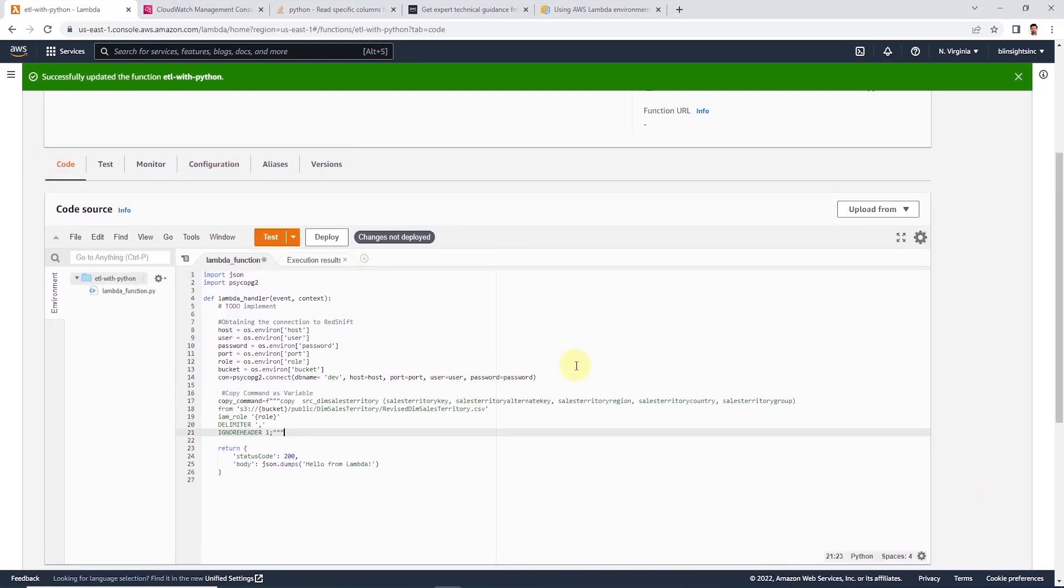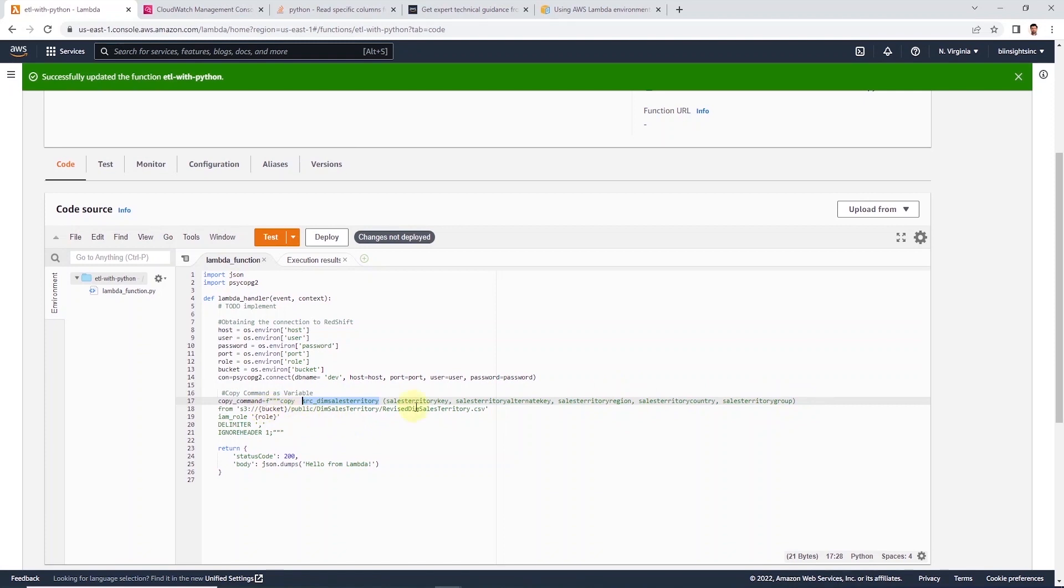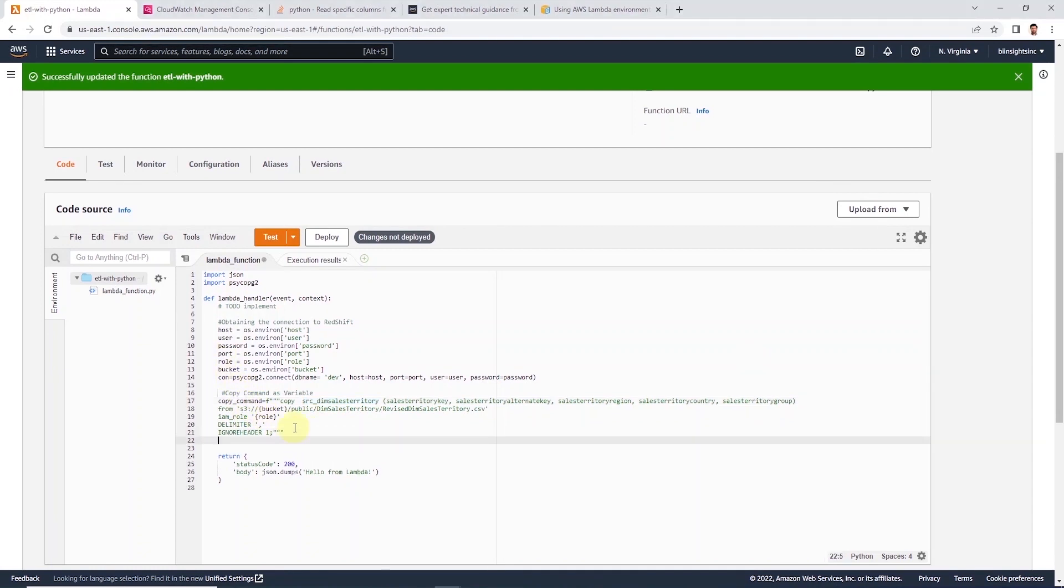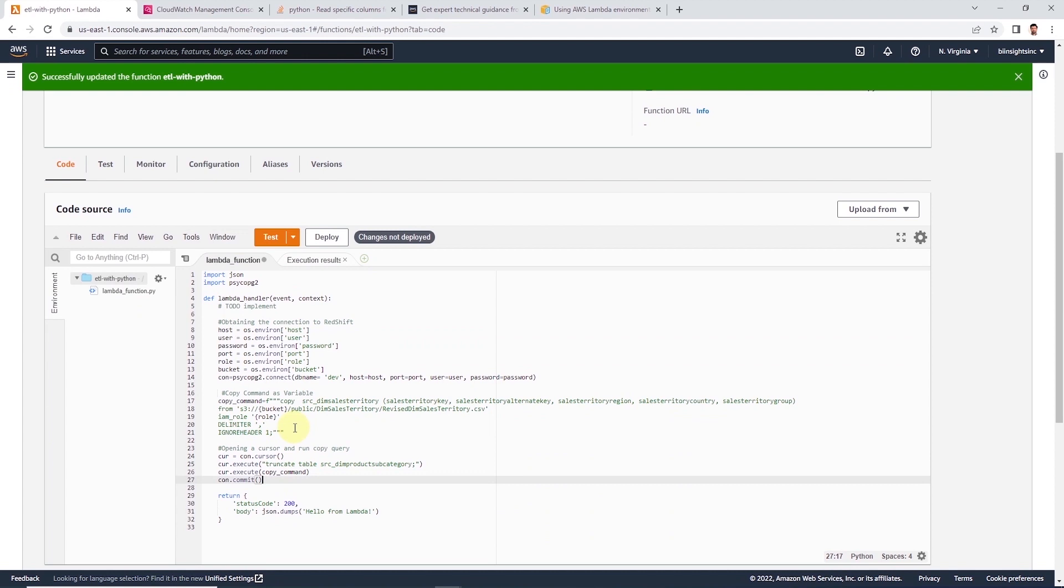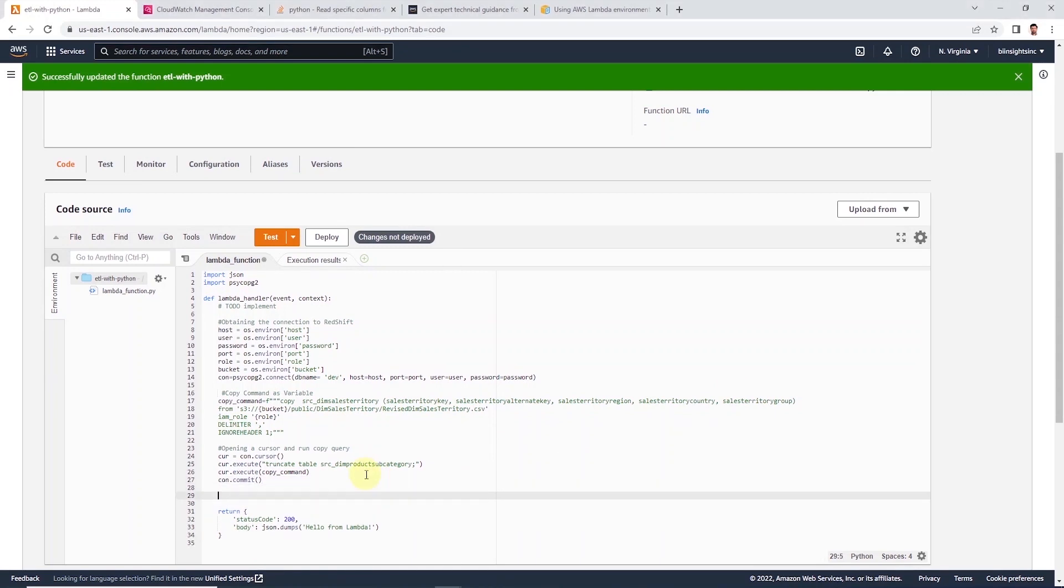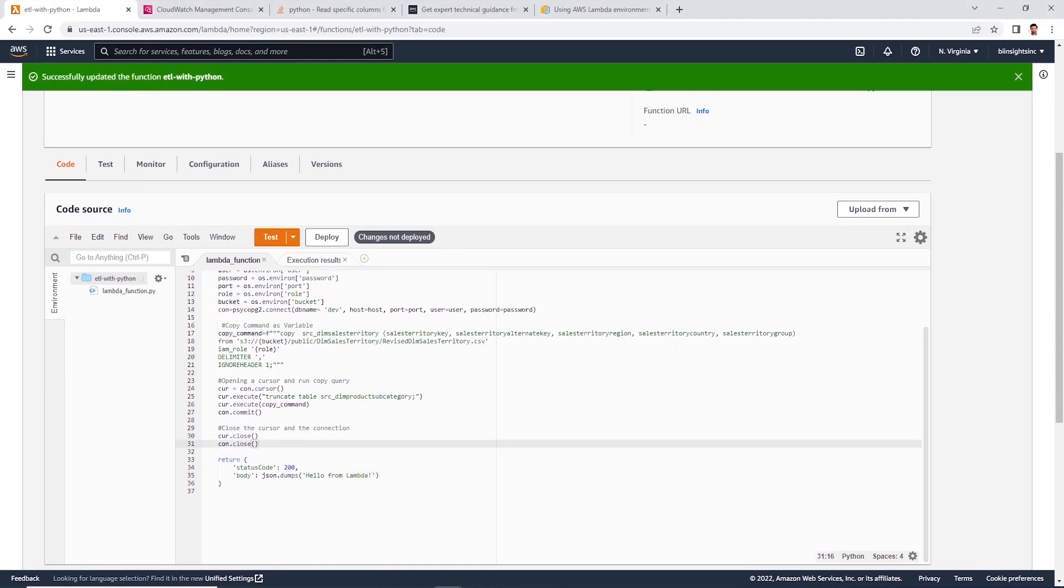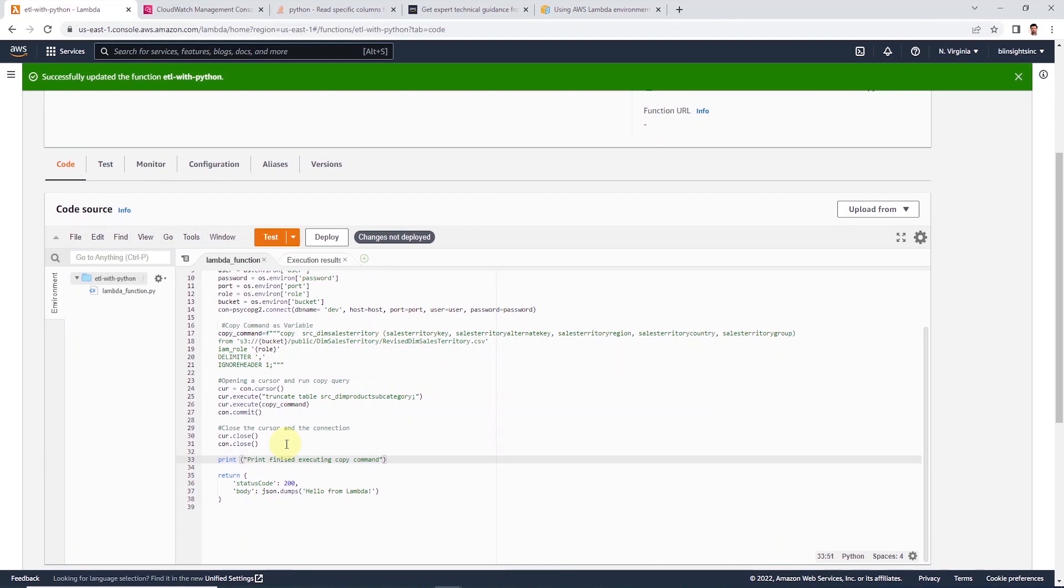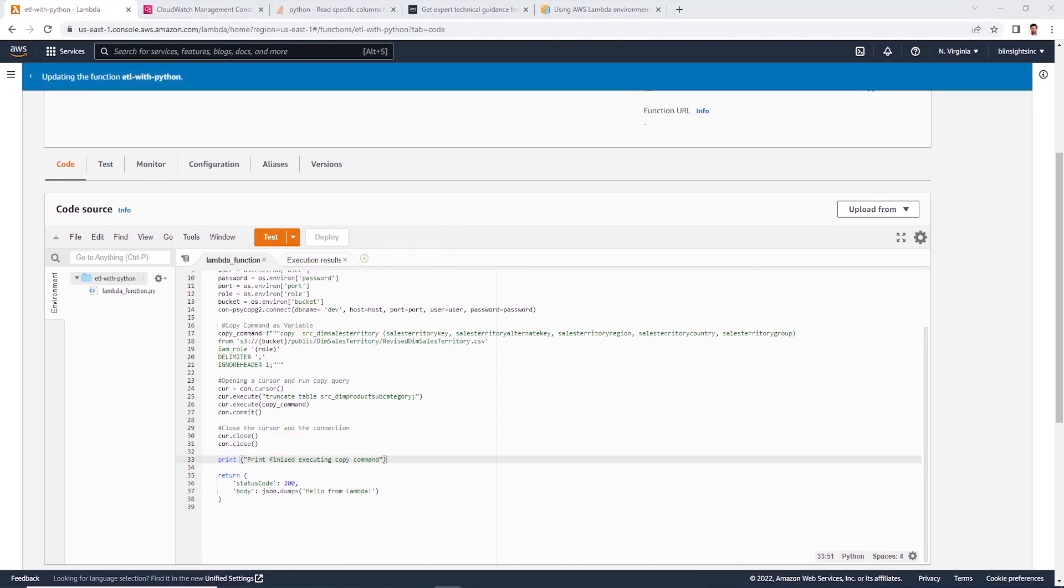So back in our code, let's define a copy command in a variable. This is same as the previous video, but we have changed the table name and the S3 object path. Utilizing the f-string, we can pass in our local variables such as bucket name and role ARN to the copy command. Then we create a cursor from our connection and execute a truncate table command. And then we execute the copy command. We commit both these to the database with commit. Once we are done, don't forget to close the cursor and the connection. Let's print a message and we are ready to deploy our code.